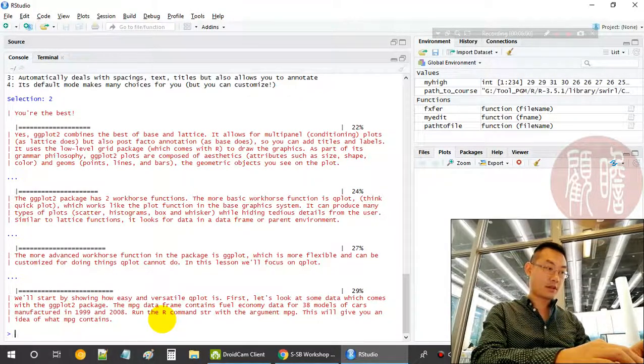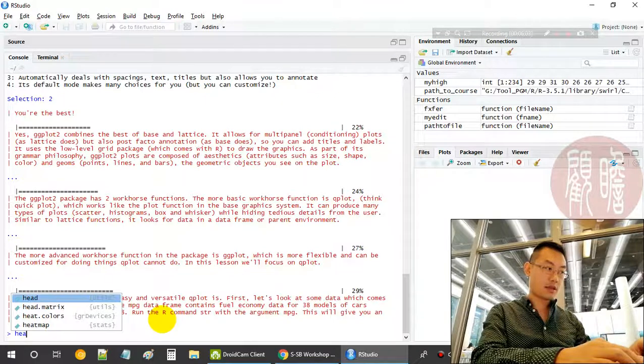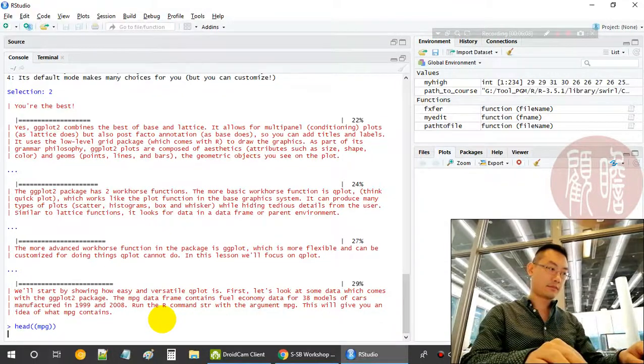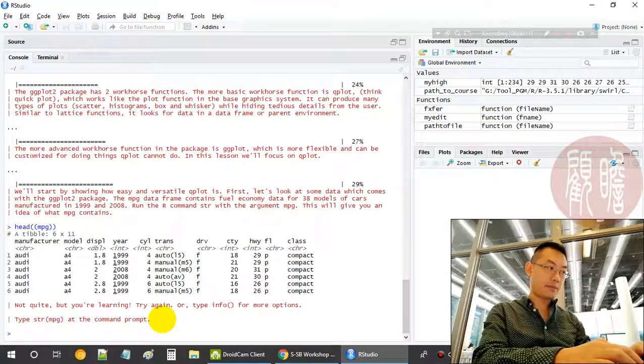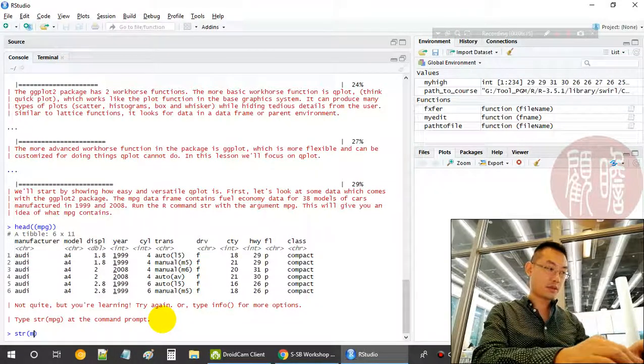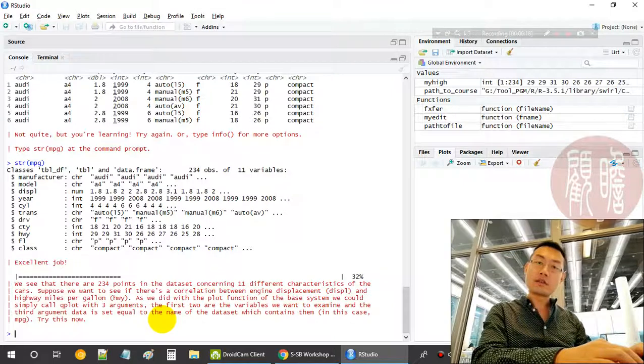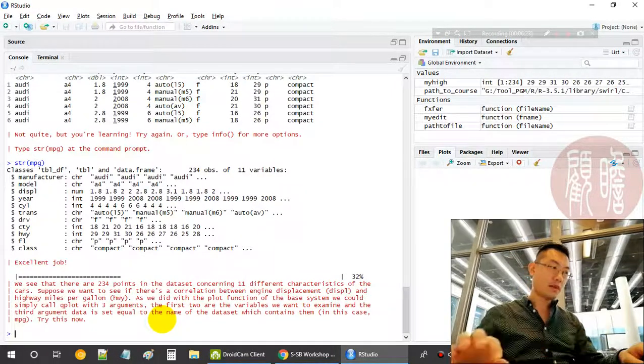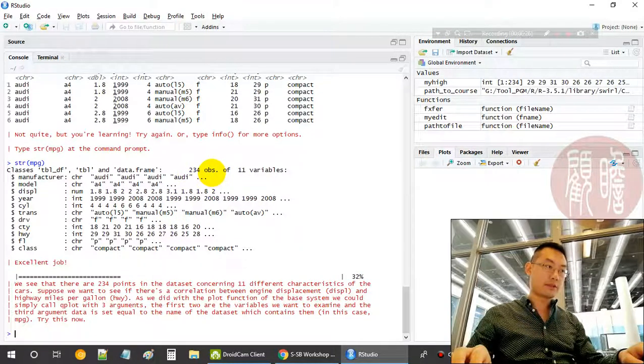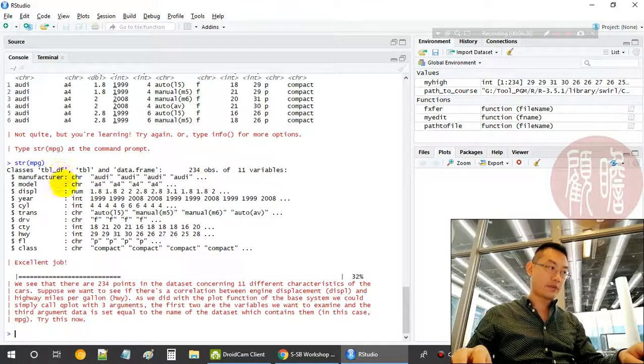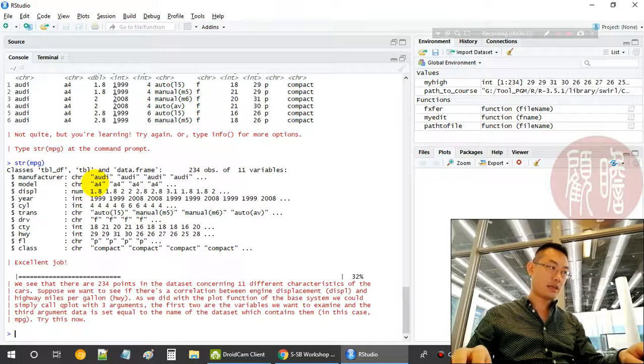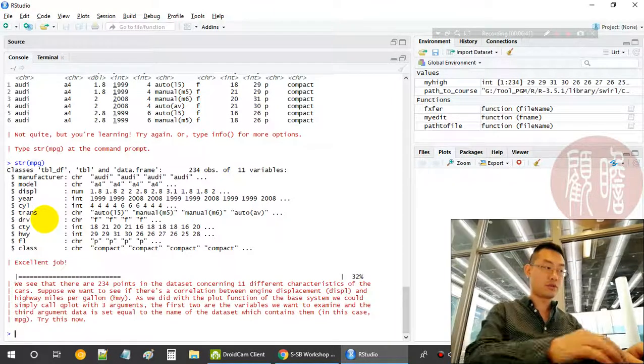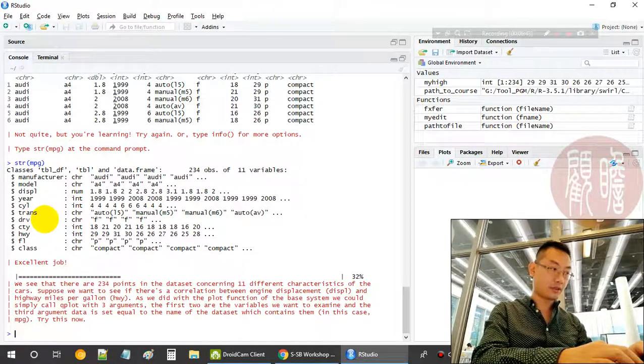Let's look at mpg. This is the mpg file. We should use structure mpg. Let's have a look at this structure. Structure mpg has 234 observations and eleven variables: manufacturer, model, displacement of engine, and so on. Later we'll be using some of the features to demonstrate the strength of qplot.